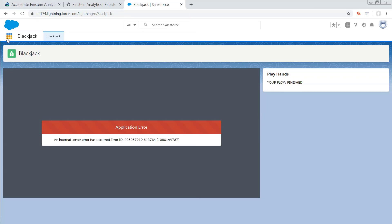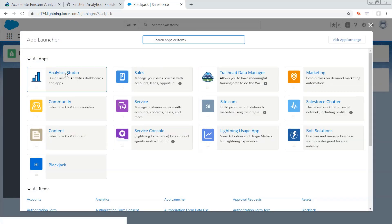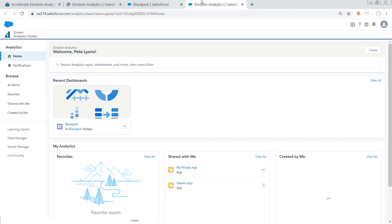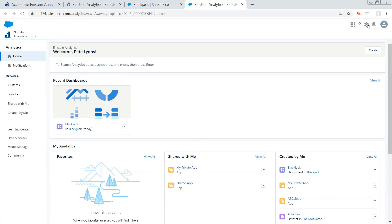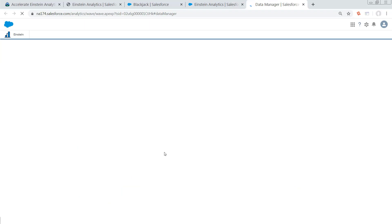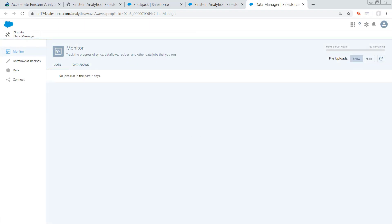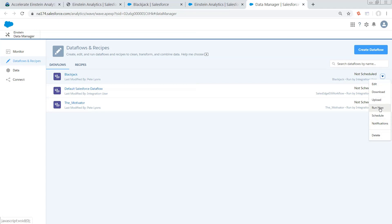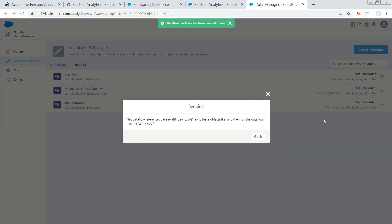So the way that we're going to do that is we're going to click up on the waffle, and we're going to select Analytics Studio. And from there, we're going to click this gear in the top right, select Data Manager. We're going to go to Data Flows and Recipes. Click the drop down next to the Blackjack data flow, and click Run Now.